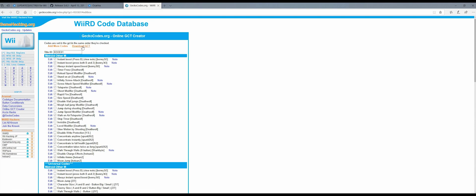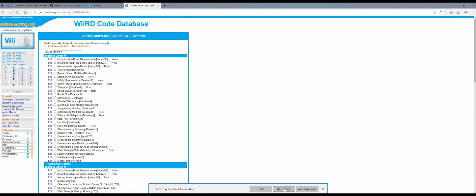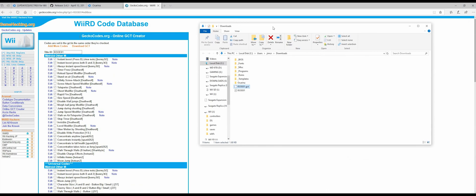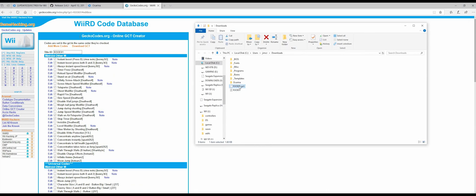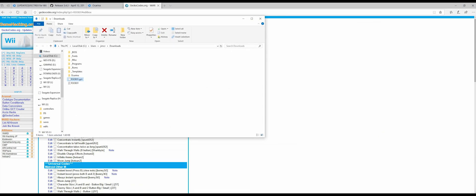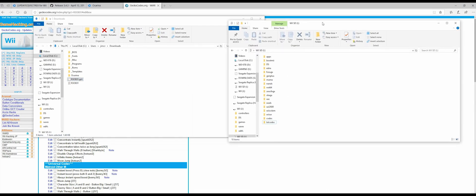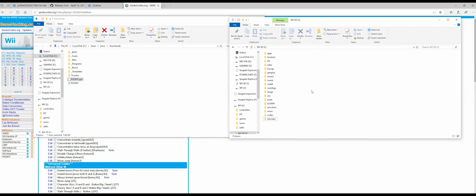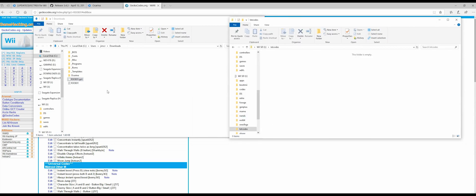Once you've selected all the cheats you want, go to Download GCT. Click Save, open your folder, your Downloads folder, and here are the two files that you downloaded. So here's the GCT one that you just did and that TXT one that you did earlier.